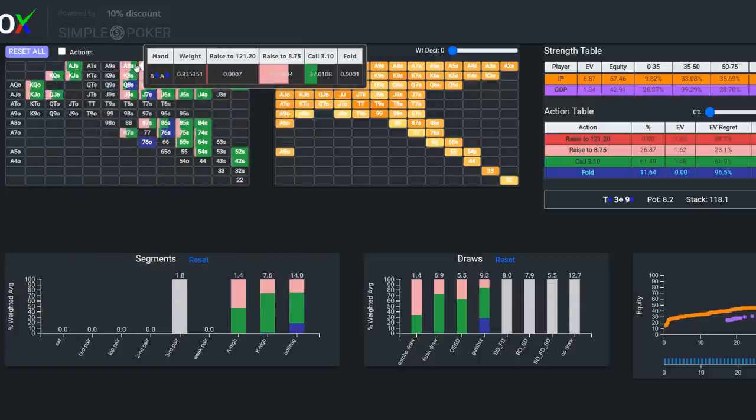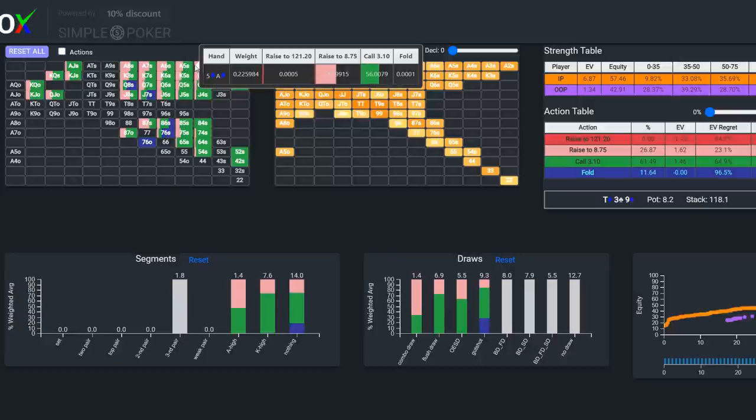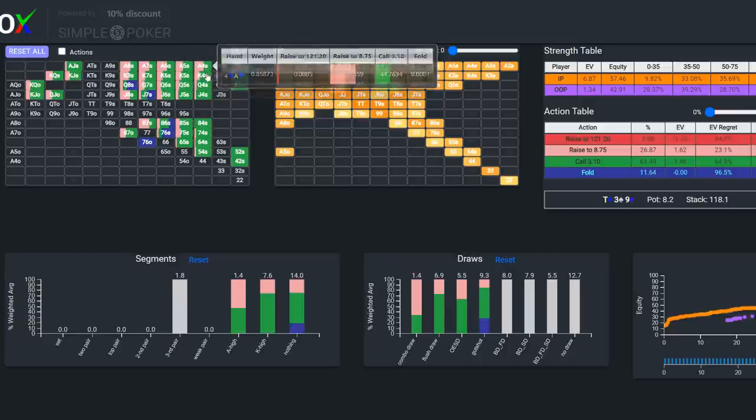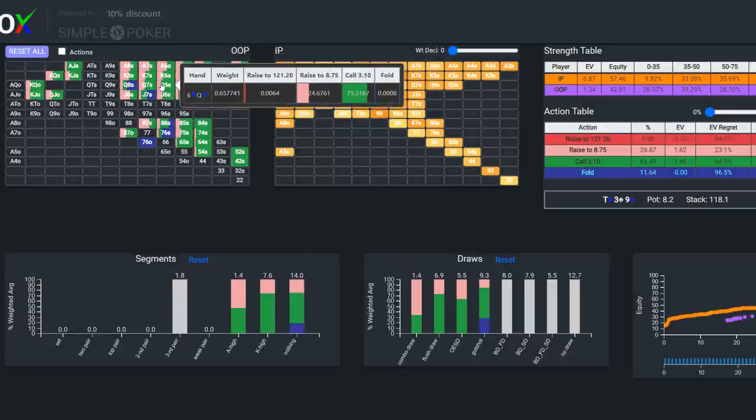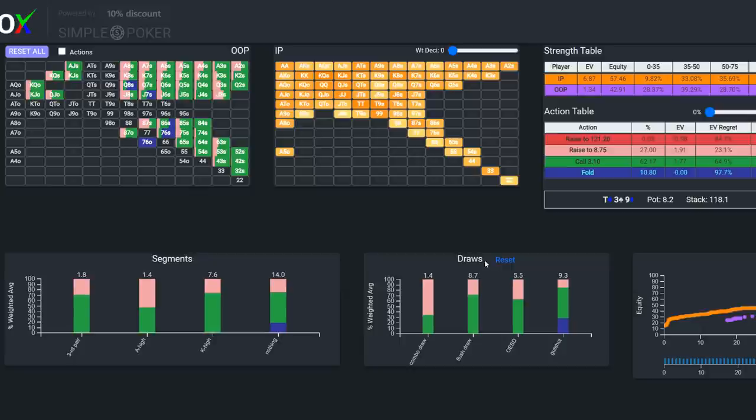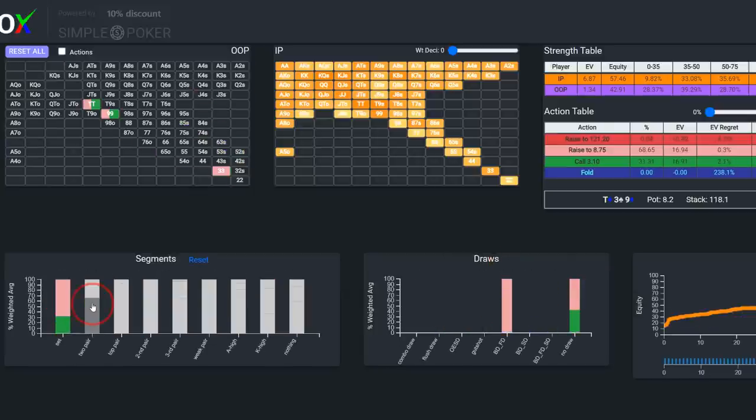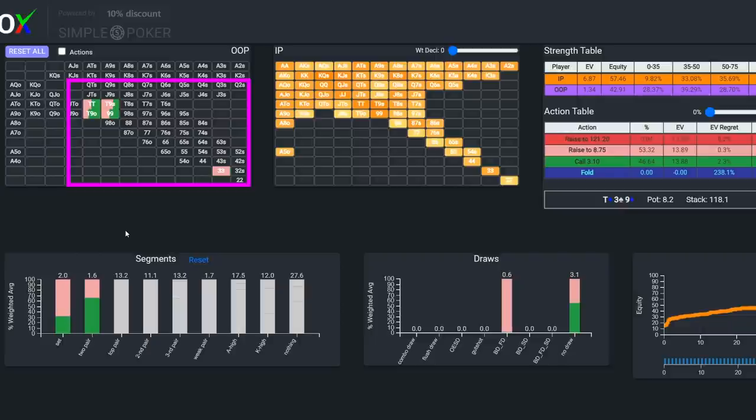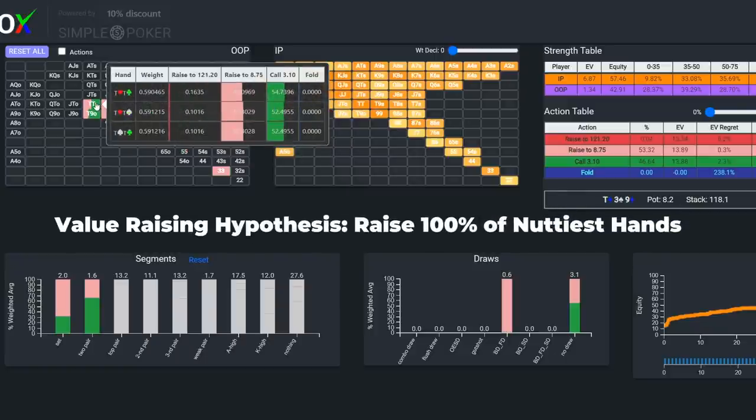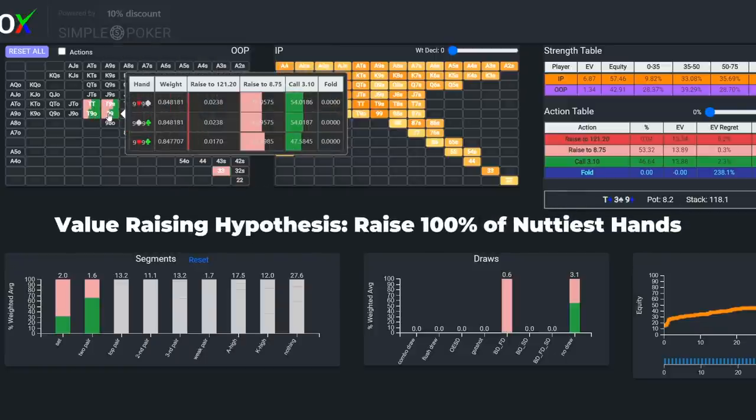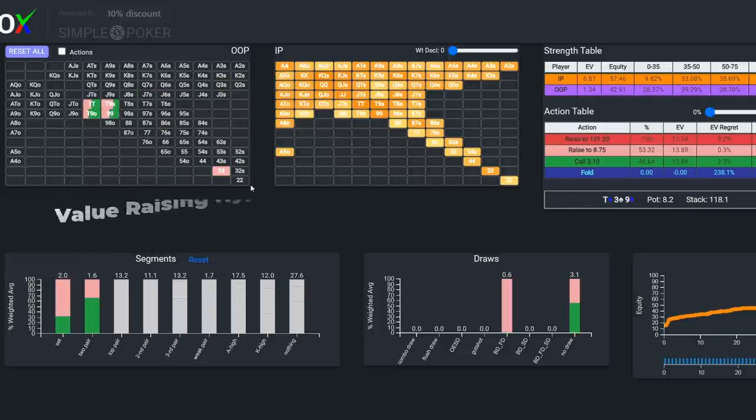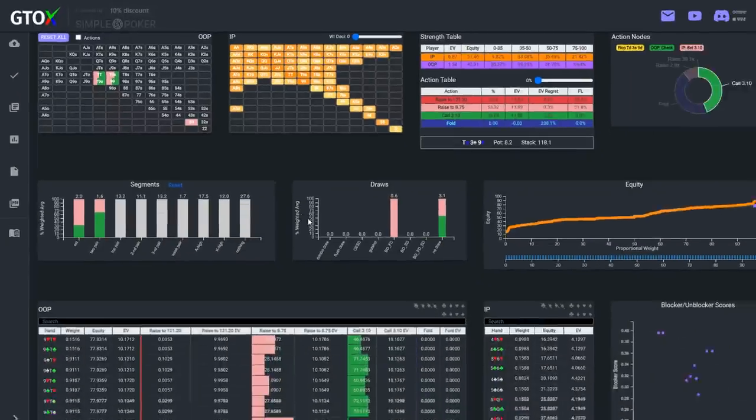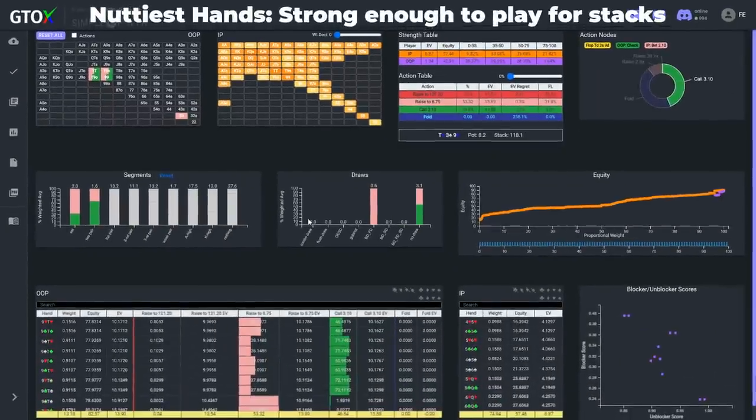And speaking of balance, if we want to bluff, we also need value combos. So let's now take a look at how the solver constructs its value raising range. If we filter for Ariel's strongest hands, her sets and two pairs, again we see that the strategy is mixed, but the EV regret for raising all of these hands is very low. So to balance Ariel's raising range, she's just going to raise 100% of all of her nuttiest hands. Now what constitutes her nuttiest hands depends on the context, particularly the board. But generally, the idea is that she will raise with hands that are strong enough to play for stacks, assuming a clean run out.